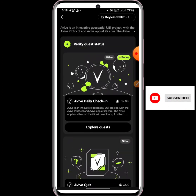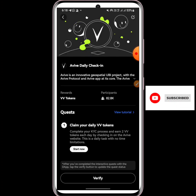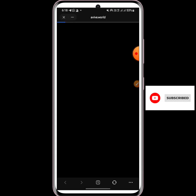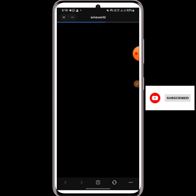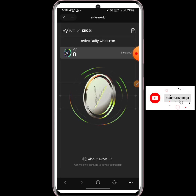Click on Daily Check-in. You click on Claim Your VV Token, then click Start Now — no need to click Verify, just click Start Now. Let's wait for it. I have claimed mine today, so this is just it.